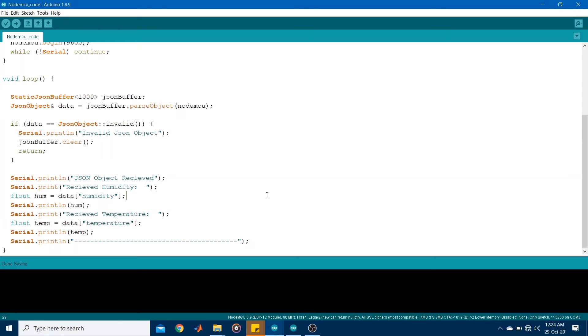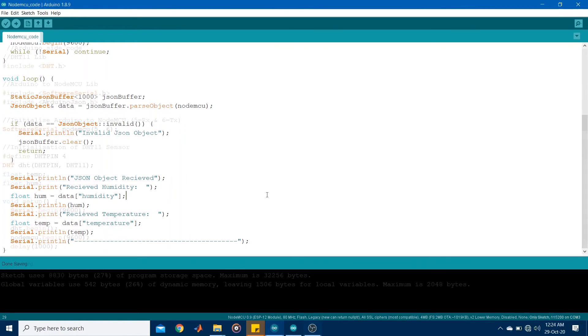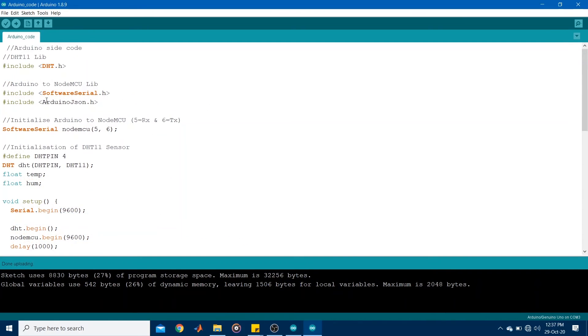So that's the code. Let's go ahead and run it and see how it works. Right. So now let's see how this code runs. I have already uploaded the code. But before you upload it,